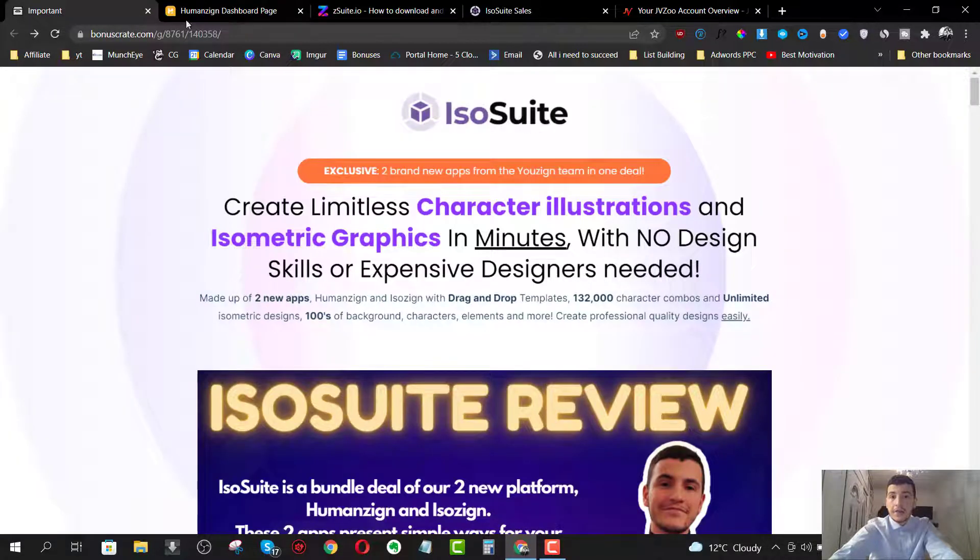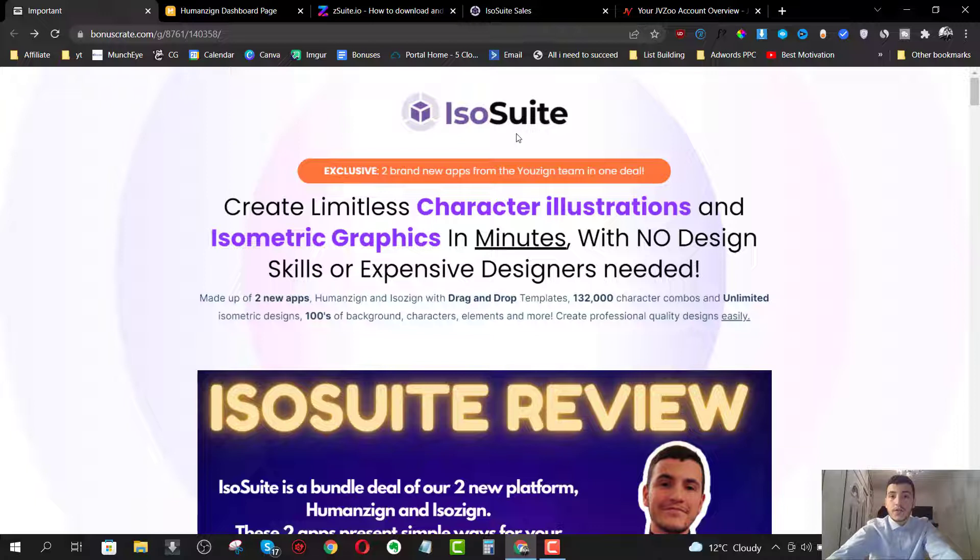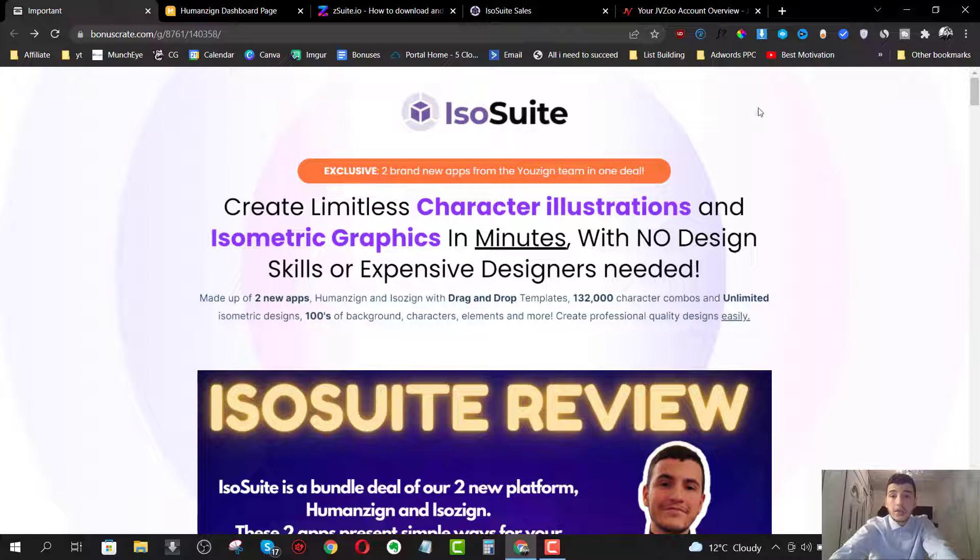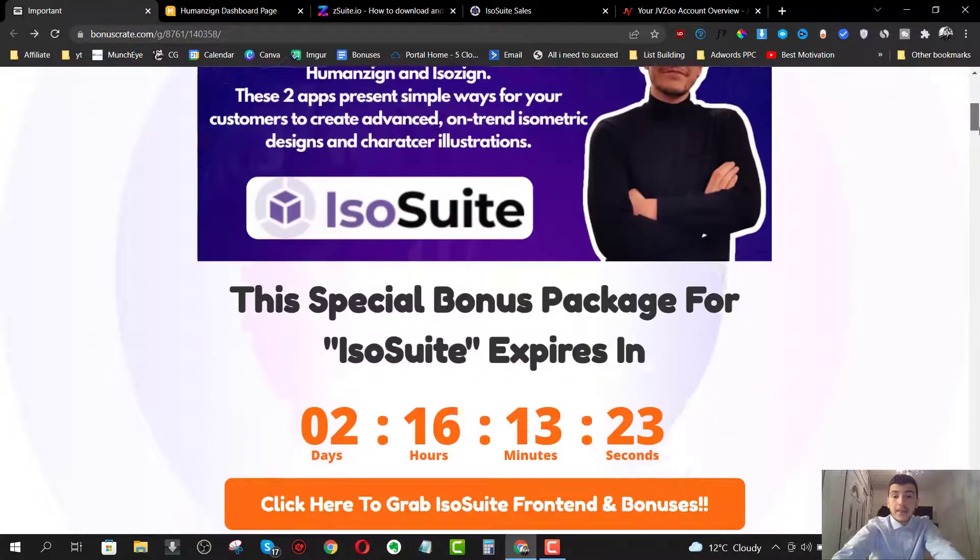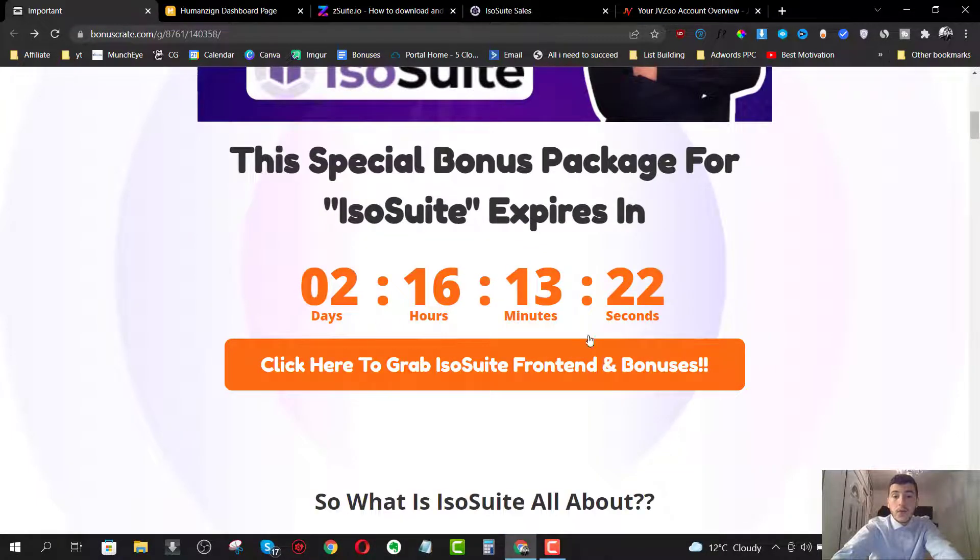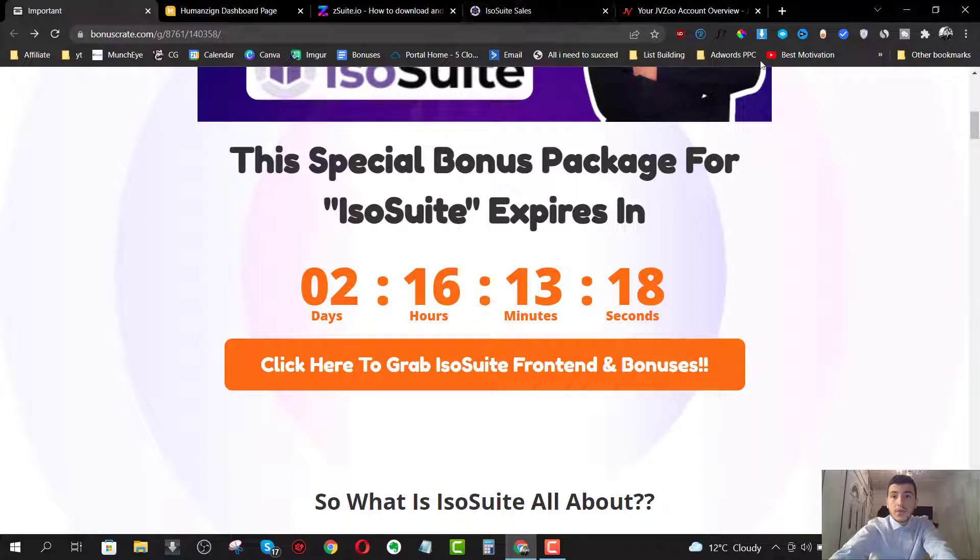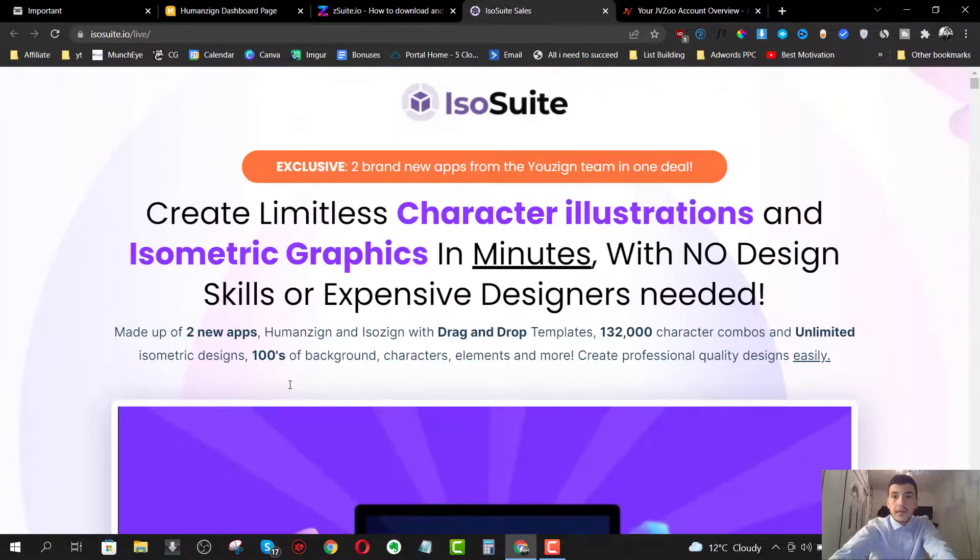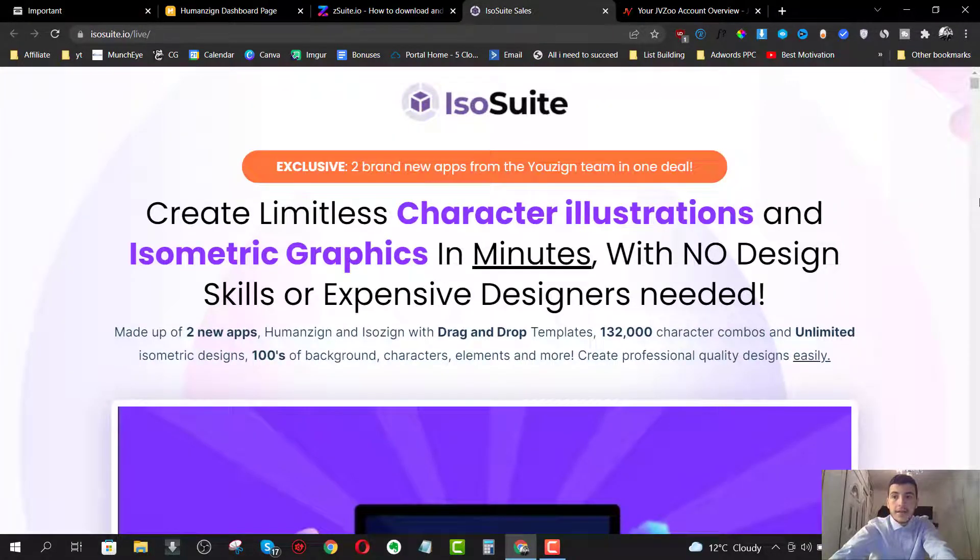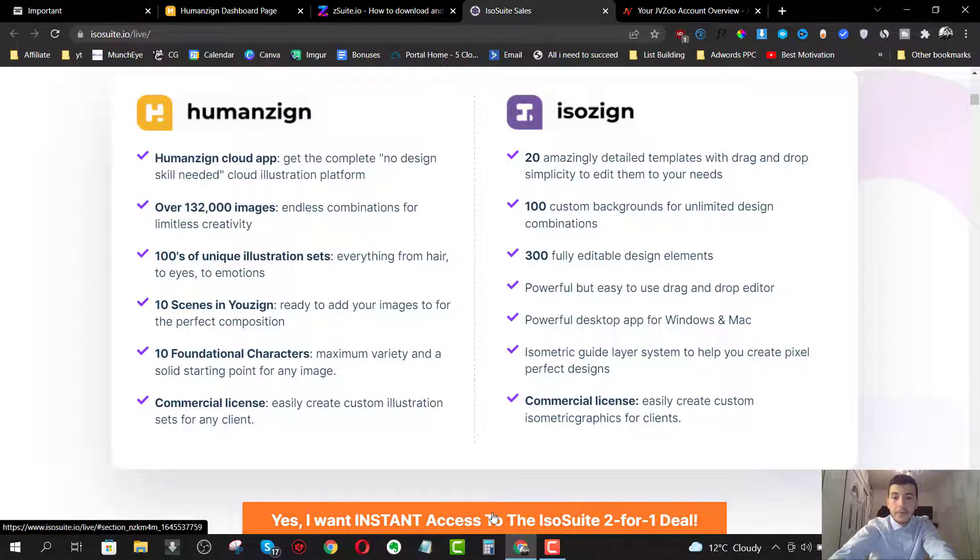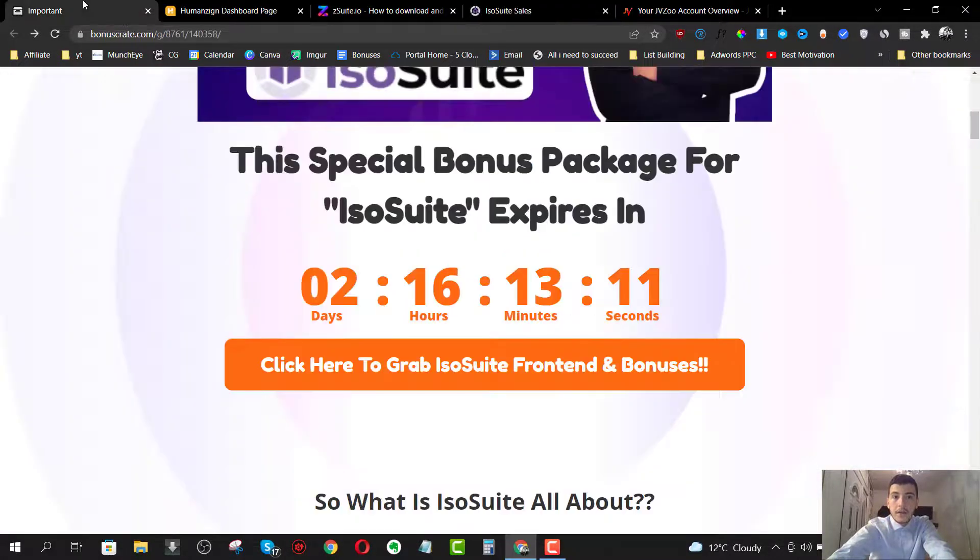So I'm going to give you a demo inside the members area of both softwares in just a minute. But before I do that, if you'd like to pick this up anytime you're watching this video, all you have to do is get yourself to my bonus page by clicking on the first link down below in the description of this YouTube video. If you came from Google, you would already be on this page. Just scroll down and click on one of these orange buttons, which will take you straight to the sales page where you can go ahead and grab your copy.